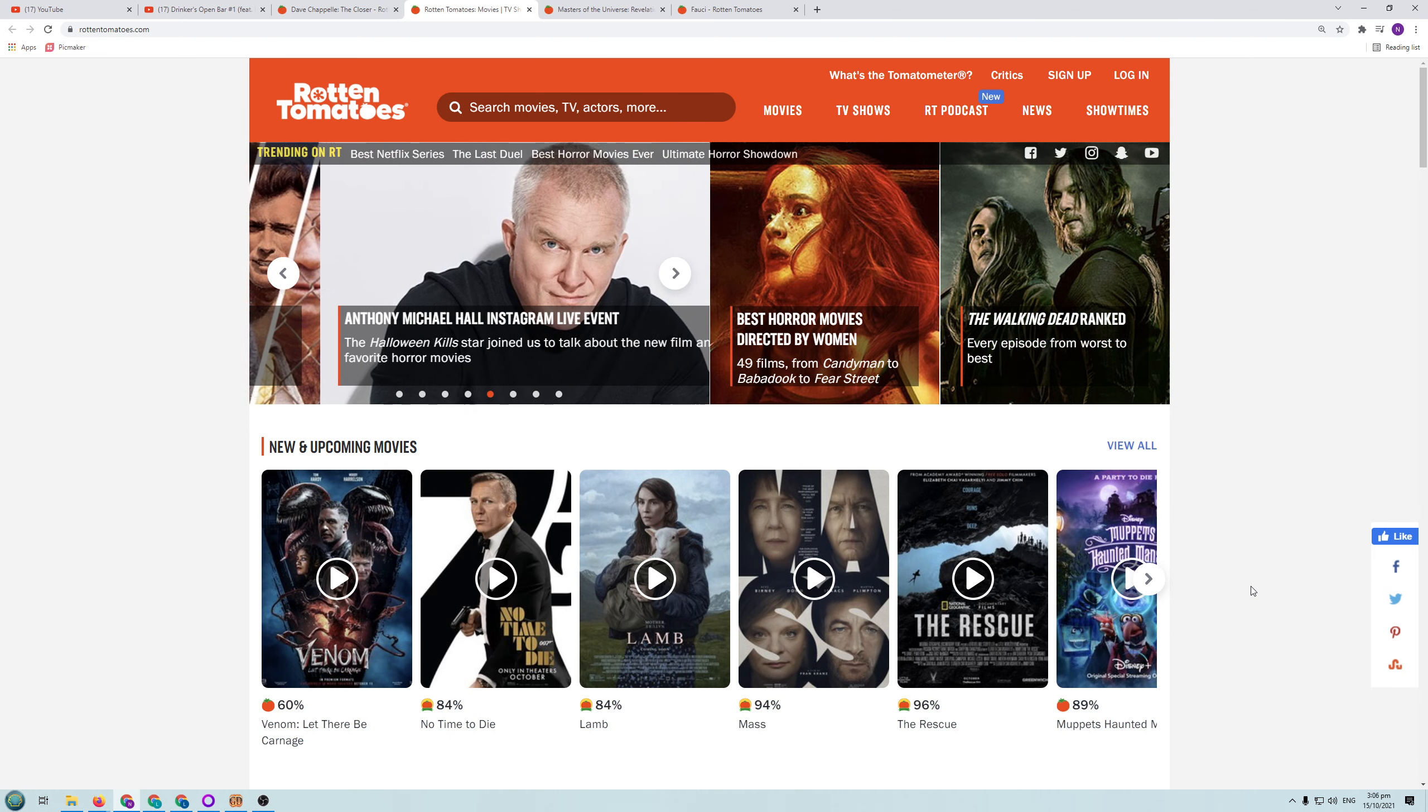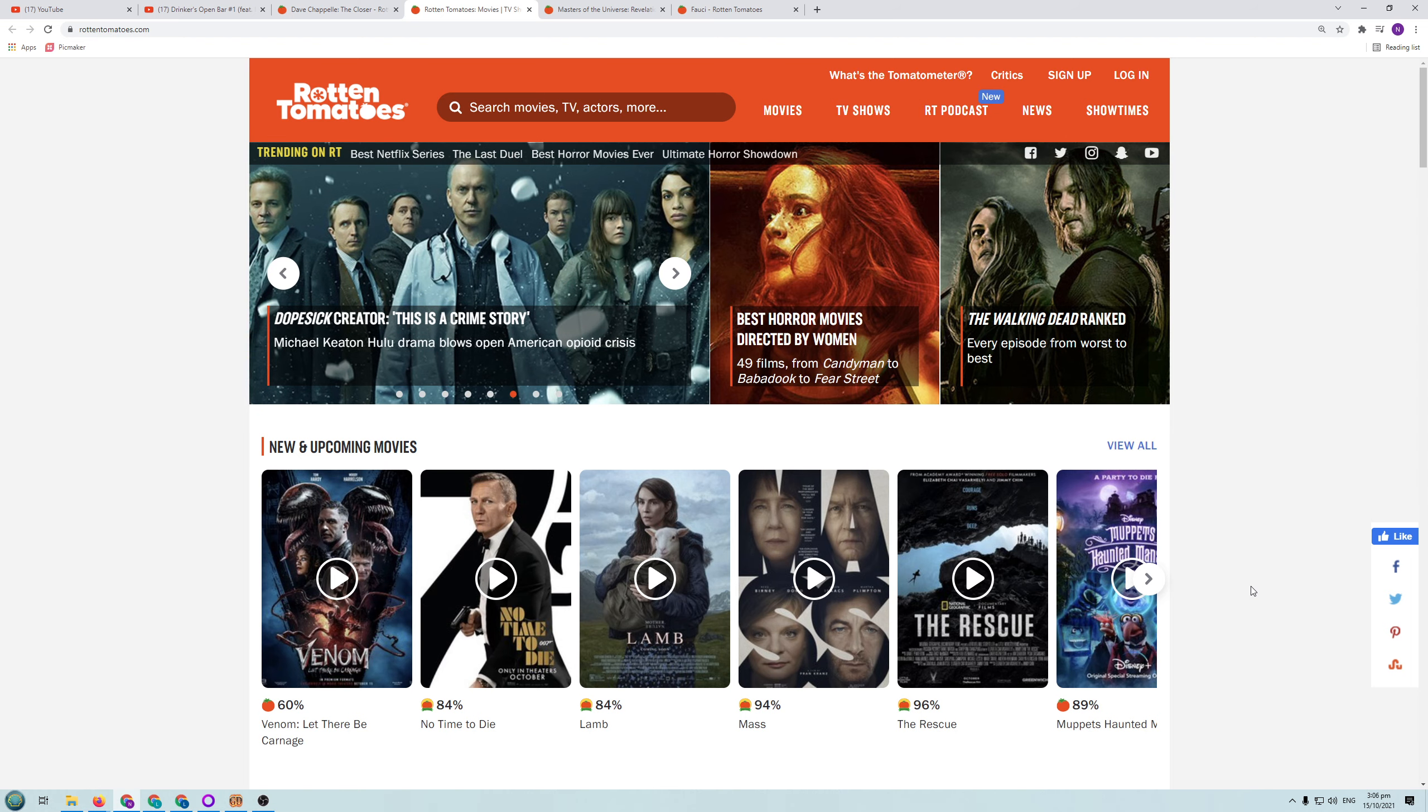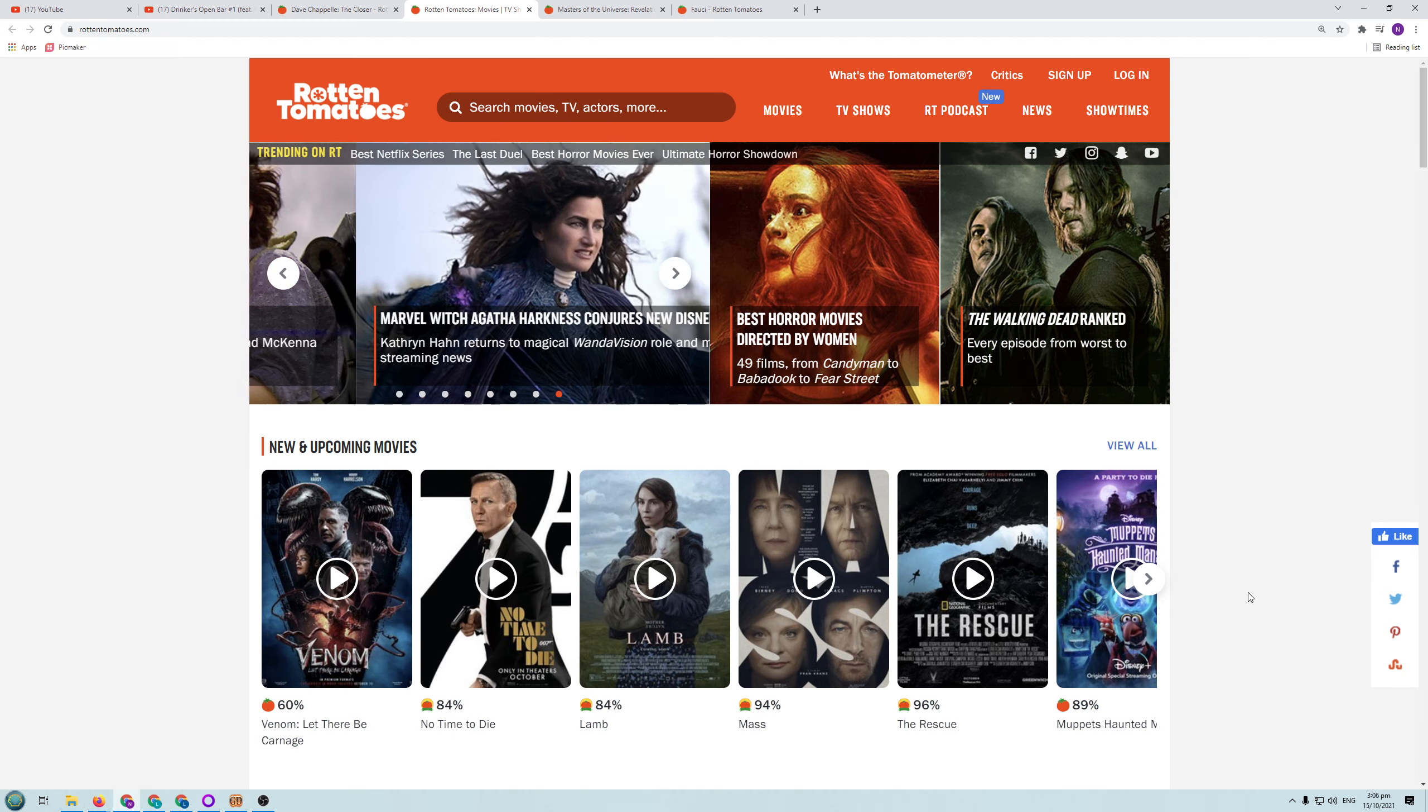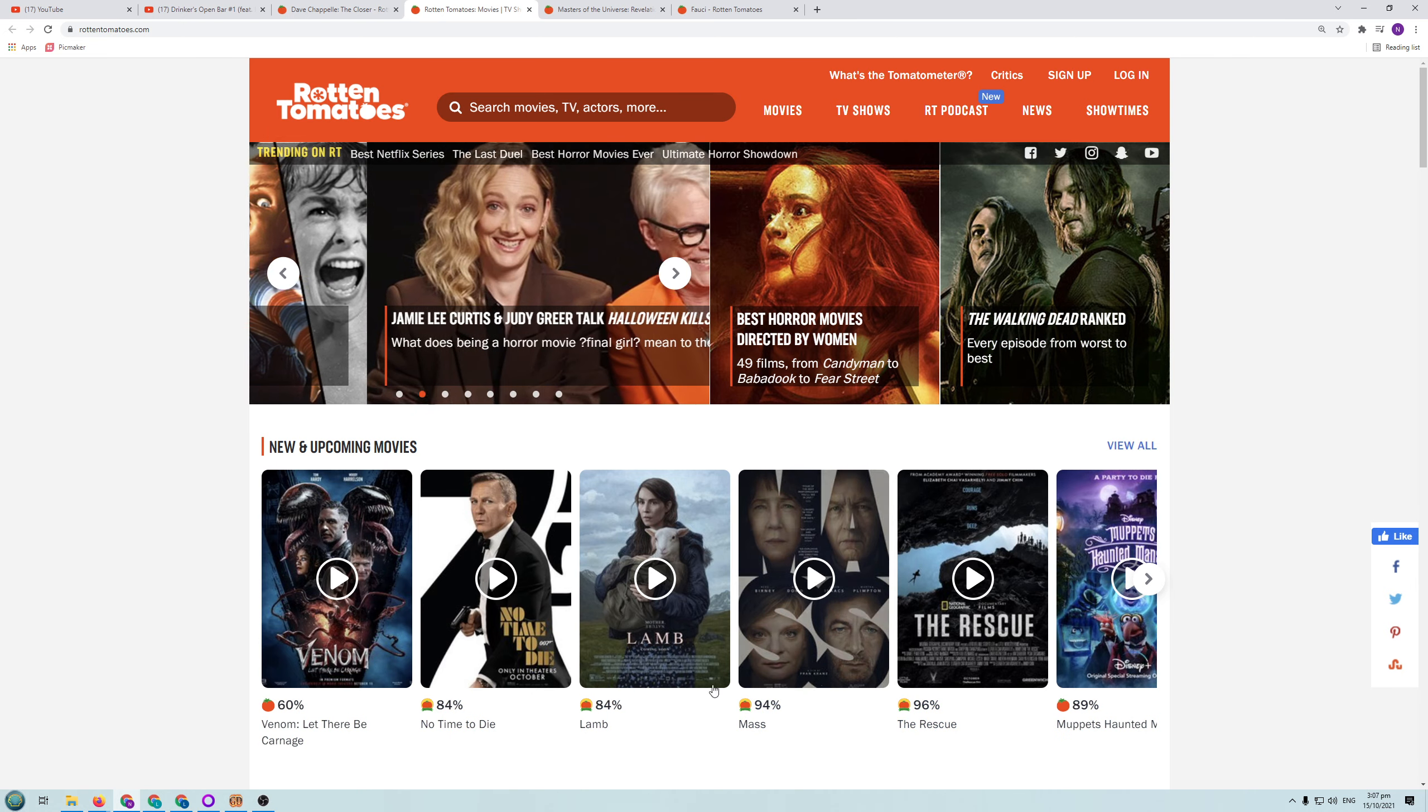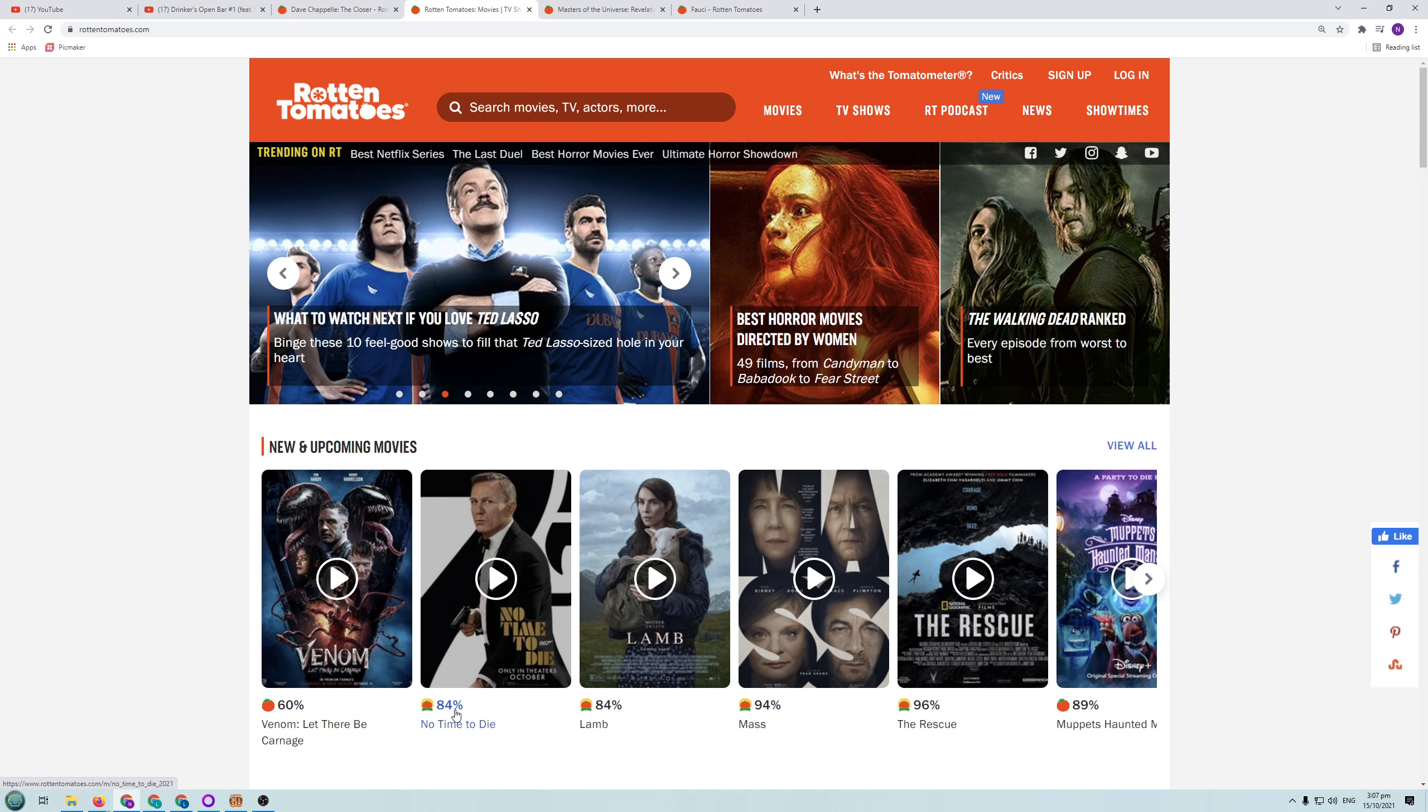I'm sure you've heard of Rotten Tomatoes before, you've probably visited it. So you probably know what it's about but for some of you that maybe not. Basically it's a conglomeration of reviews from around the internet from chosen reviewers to review movies and TV shows and stuff. And they come up with what's called a tomatometer. So the tomatometer is basically how good a movie is. So you can see that Venom's got a tomatometer of 60%, Notone.i has got a tomatometer of 84% and so on.